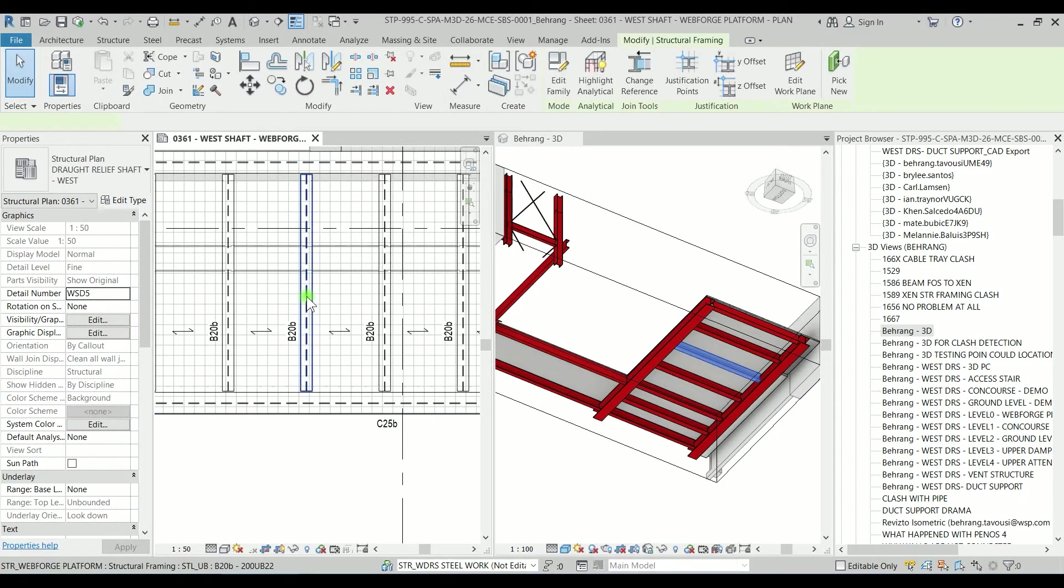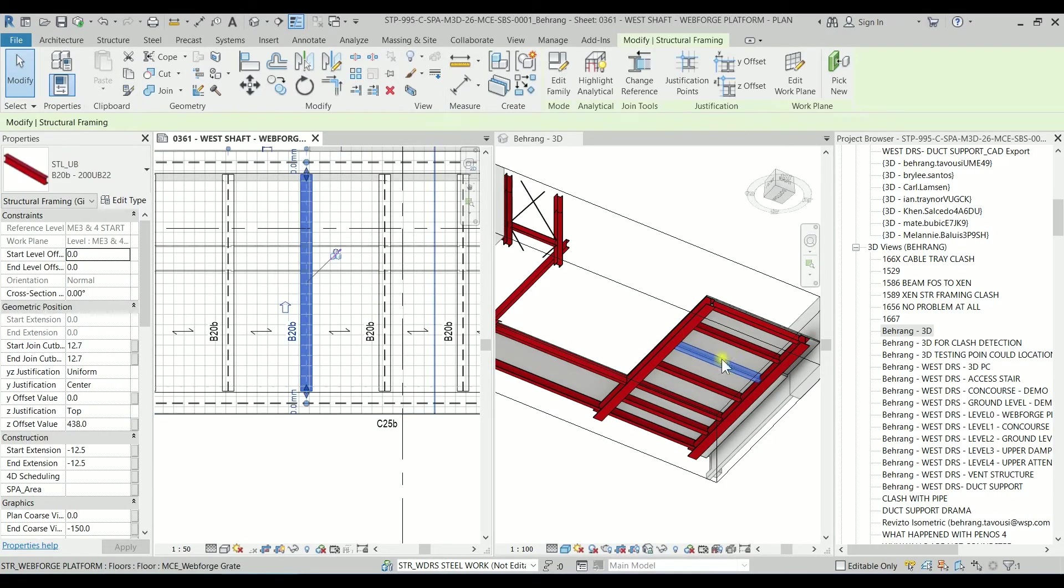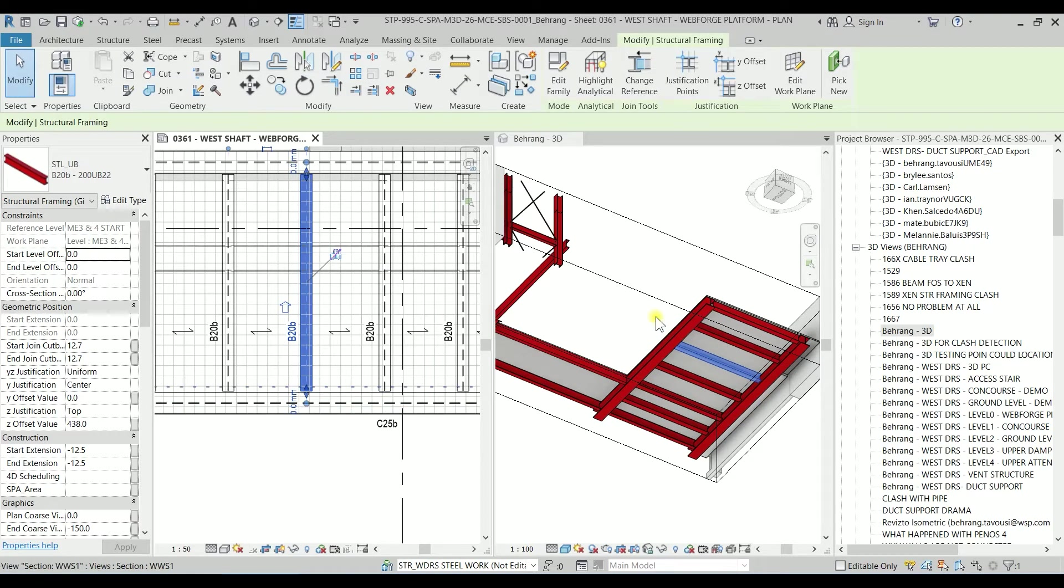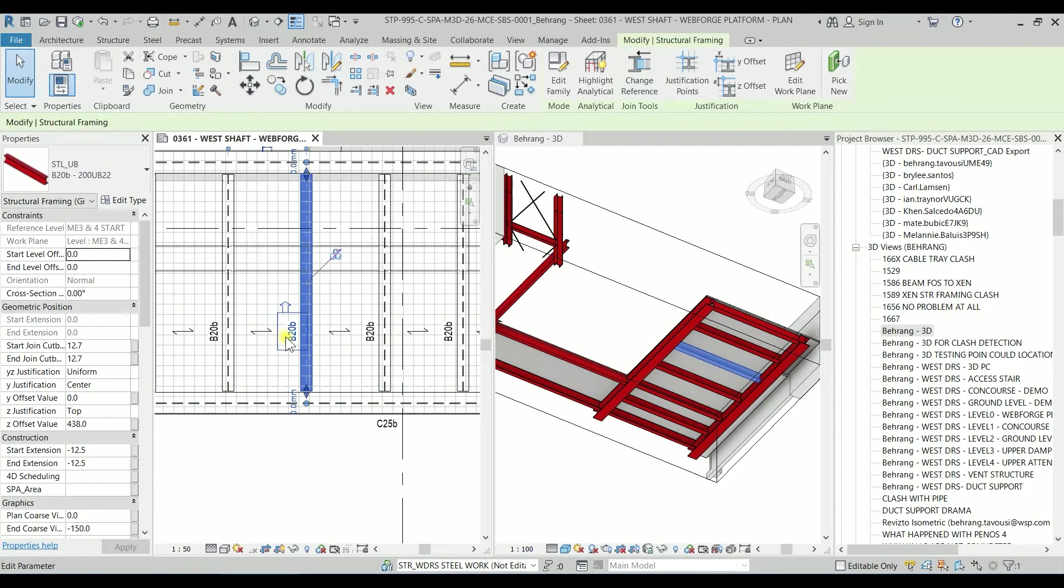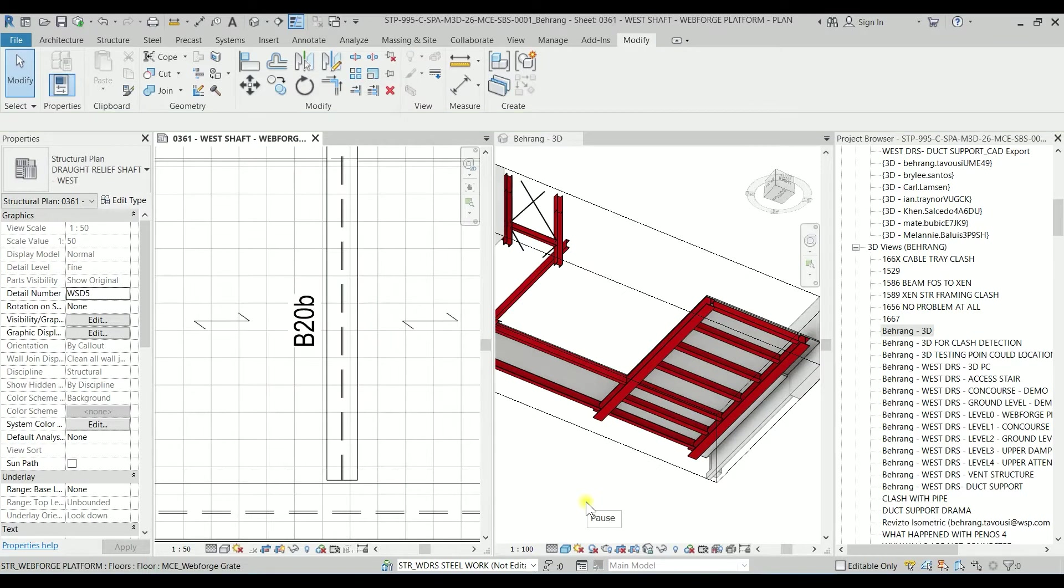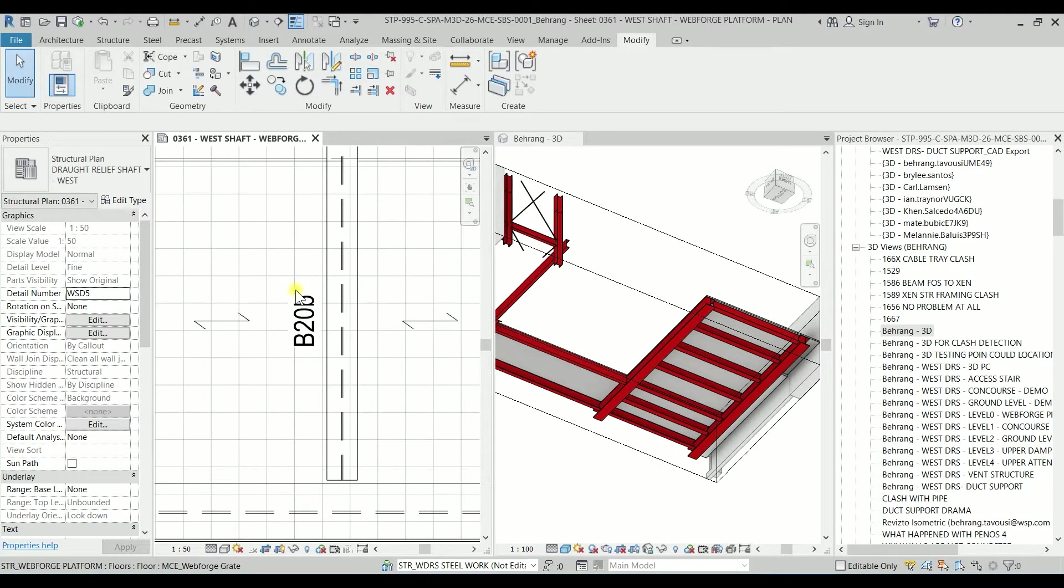Imagine that for any reason, this beam, which I'm going to hit the tab key on the keyboard to select it and it will be selected as a blue color, this beam is a temporary beam. Imagine that the engineer wants to show the beam with a tag having a star here or asterisk.